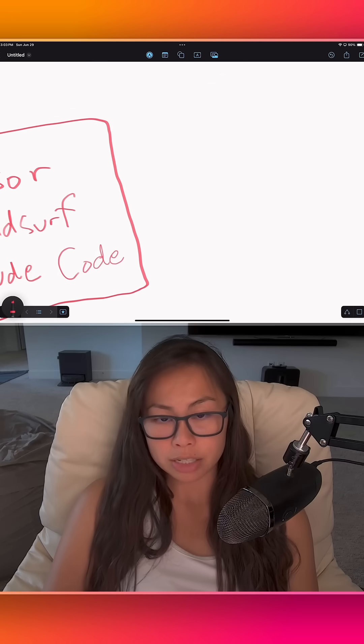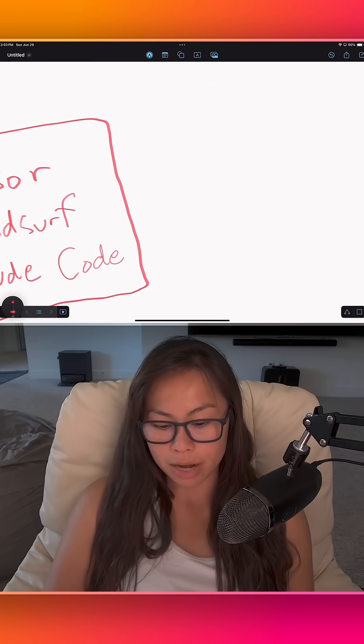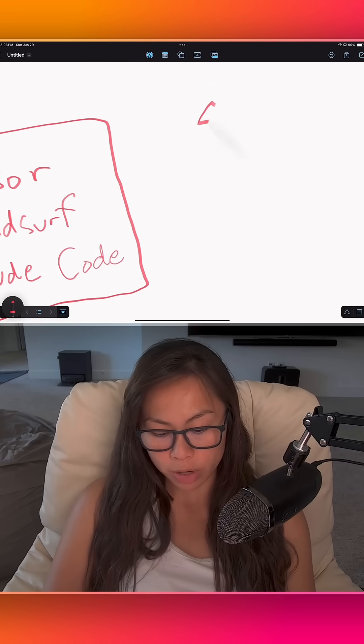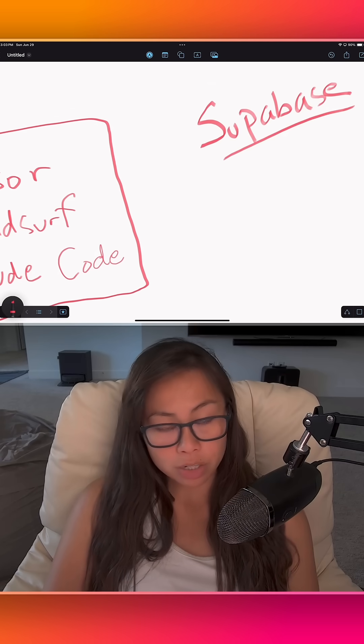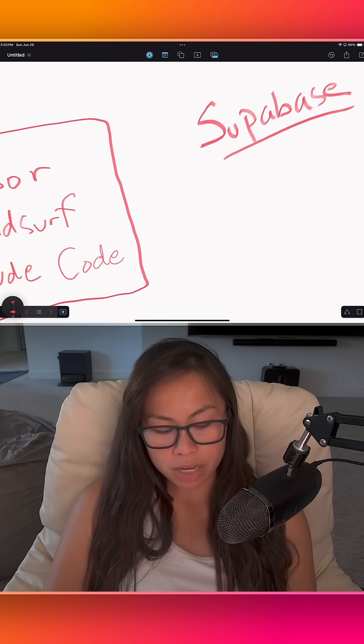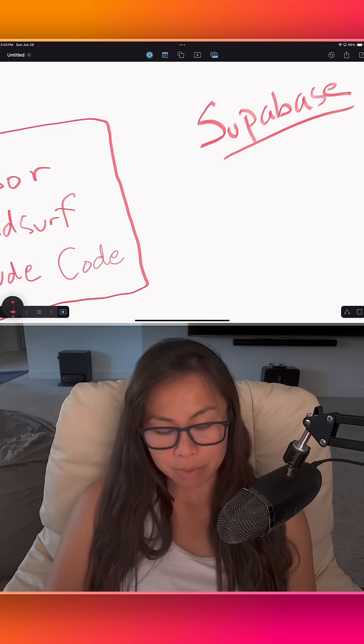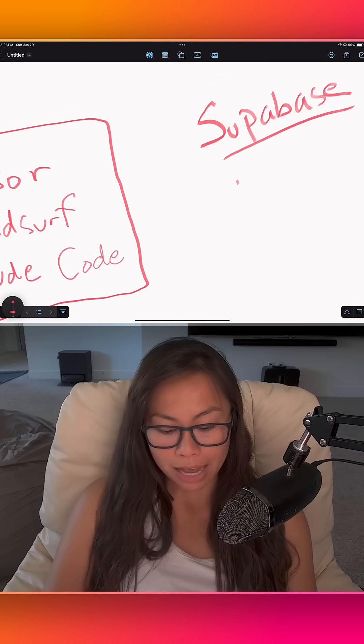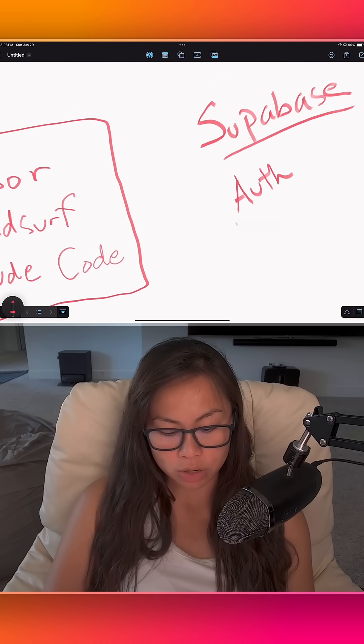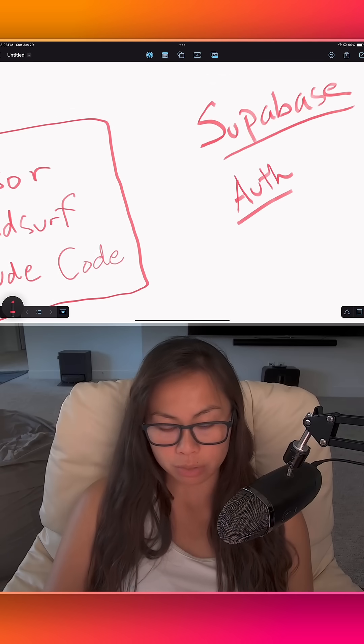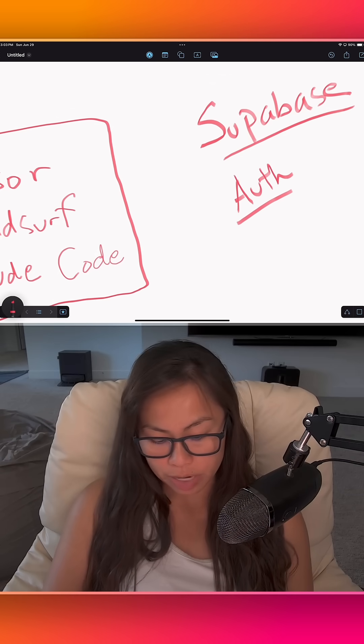Stuff like authentication, database, where do you deploy it? A lot of these apps integrate with Supabase, which is a database. It also has an authentication layer which you can use. It's what I use for my app. It works great.